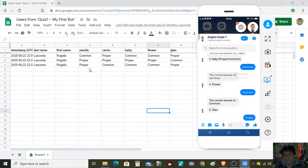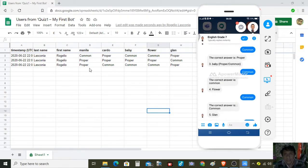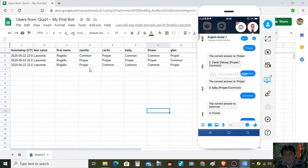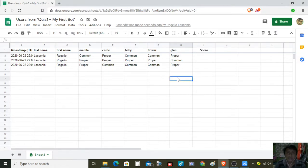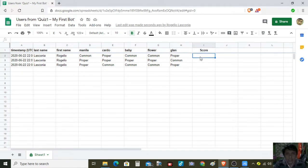So these are the responses. At this moment we are going to process the answers of the students. We have here the score field, so I type in the score here and then I am going to check.